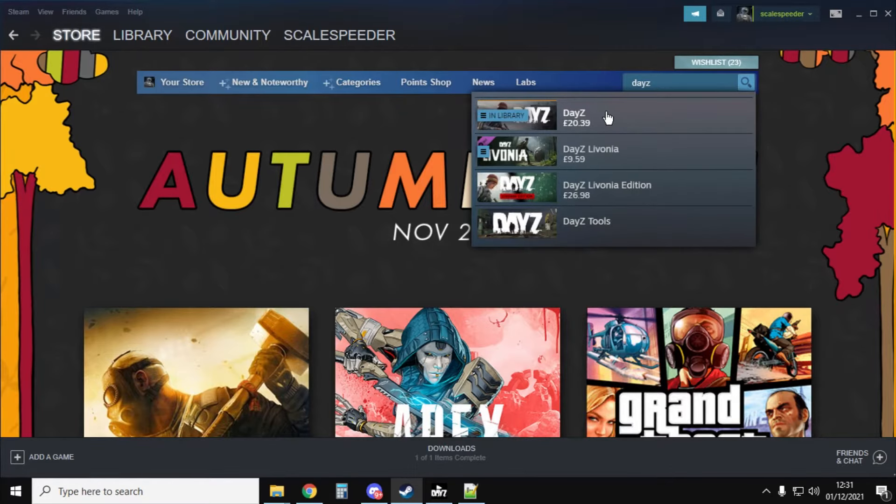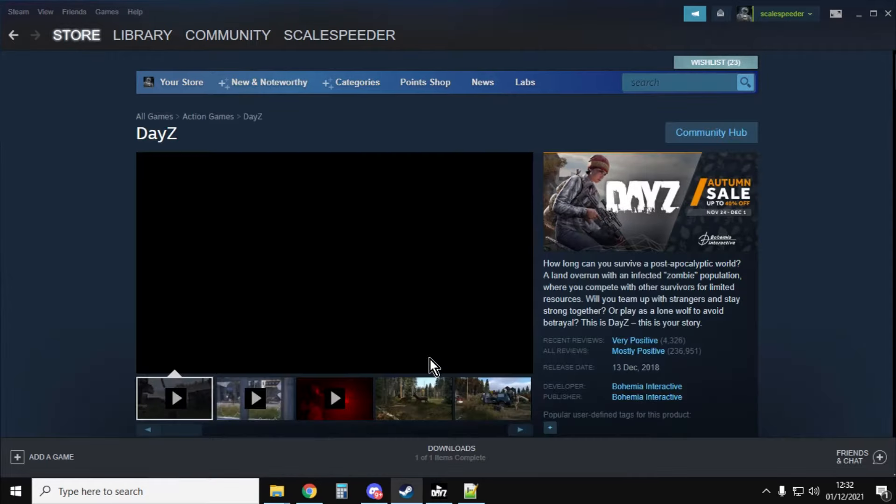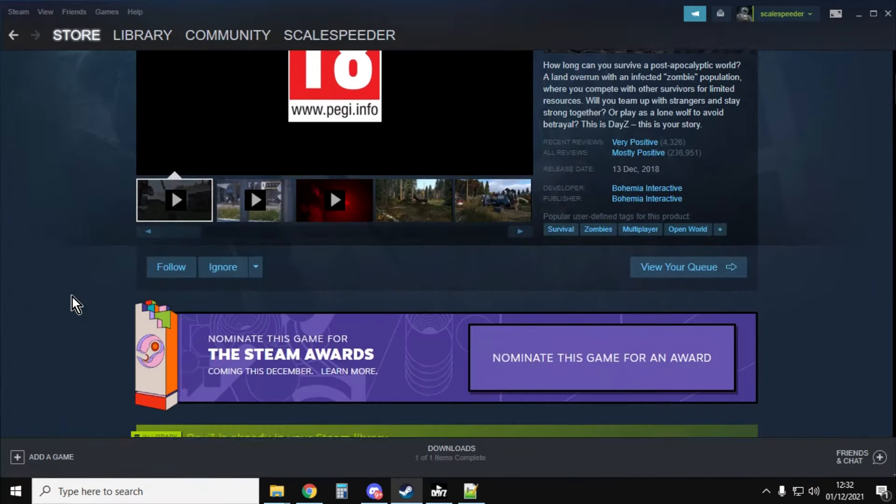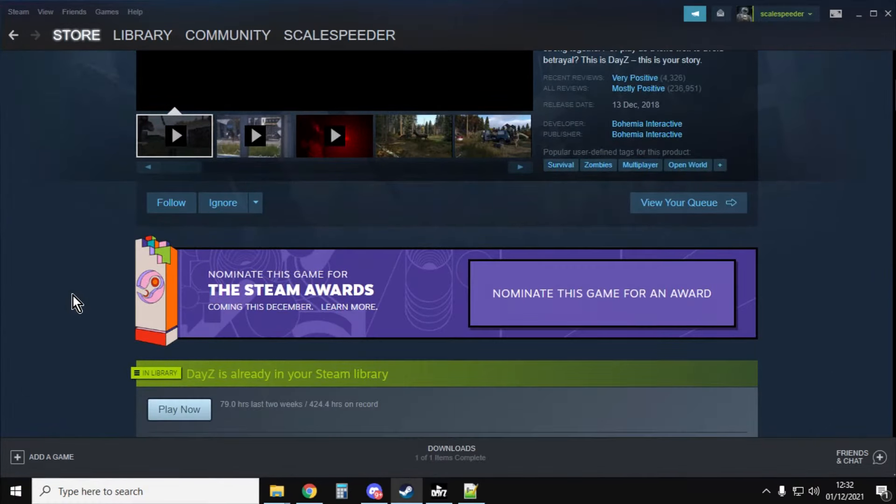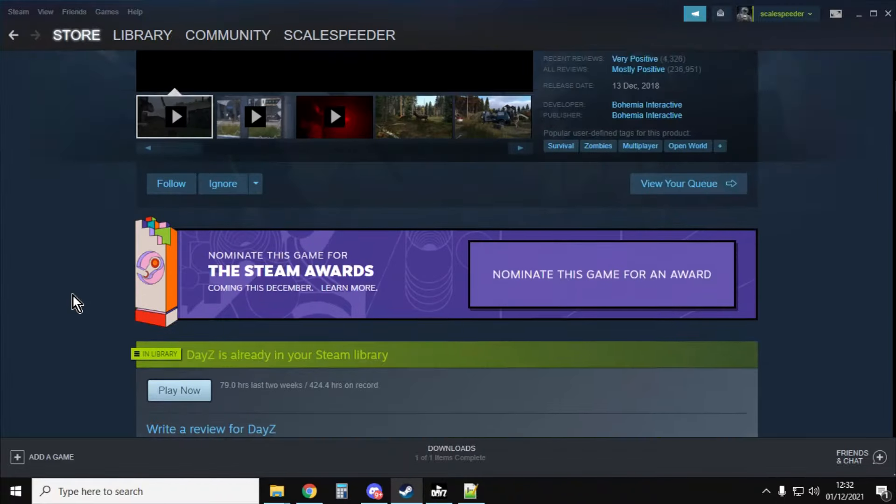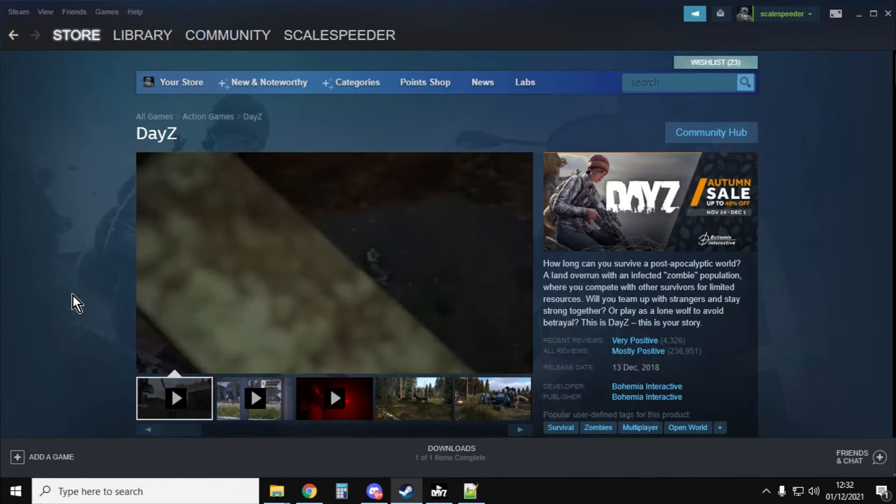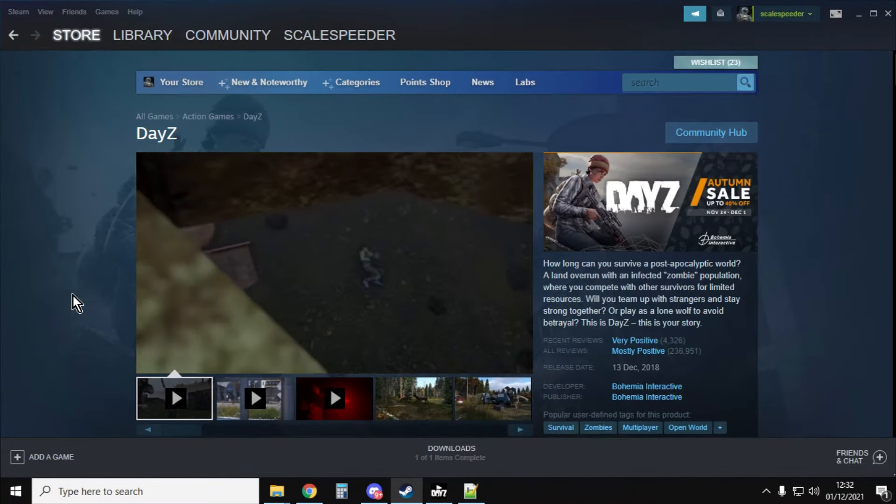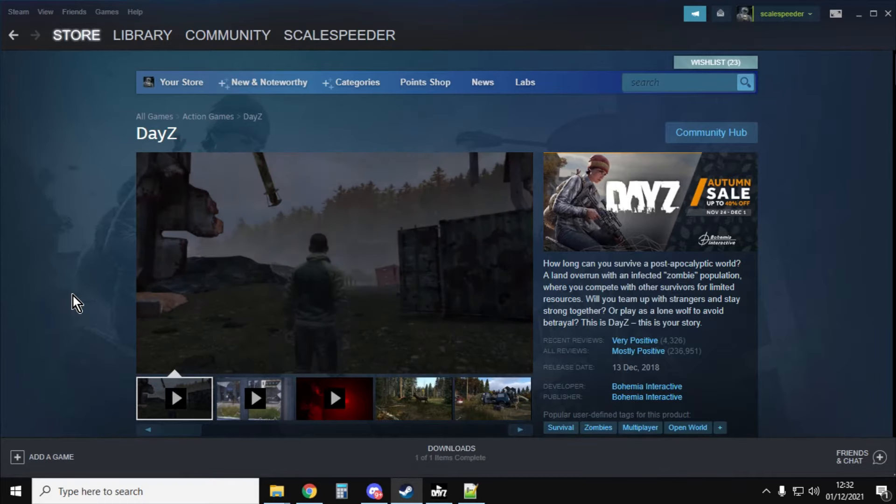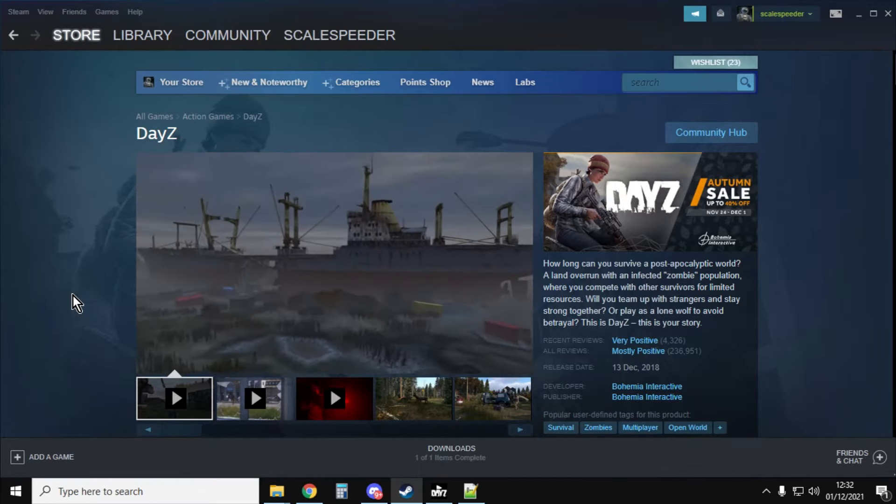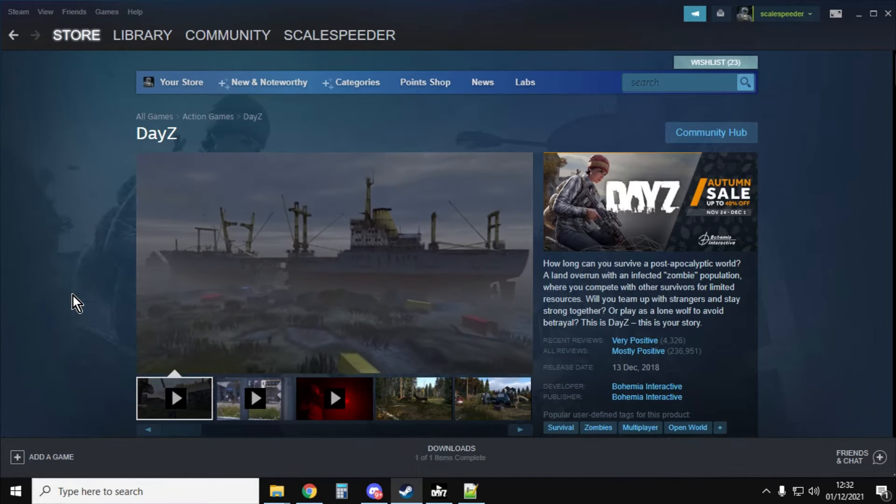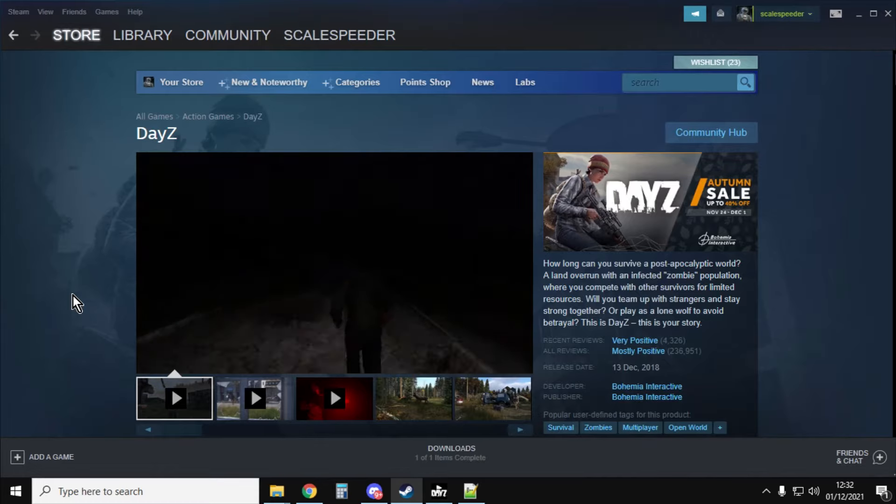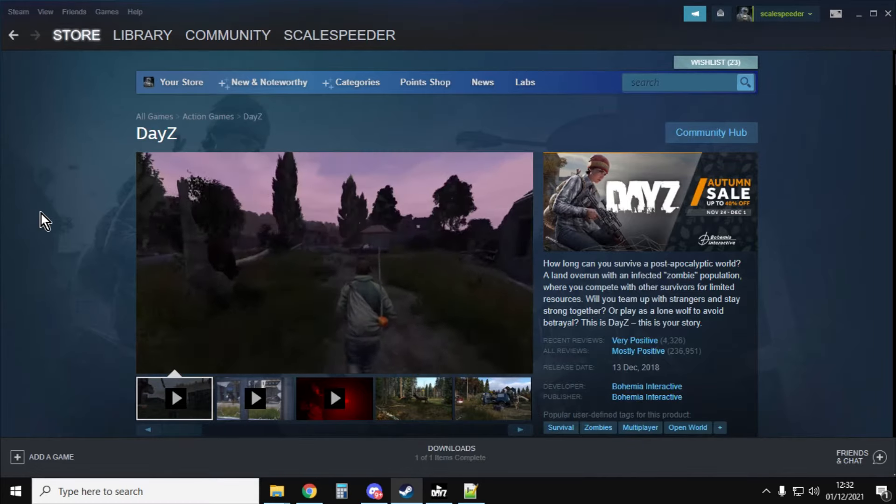And the next thing you need to do is you'll need to buy a copy of DayZ. Now, luckily at the moment, it's on sale. So I would always say buy it when it's on sale. Even if it's not on sale, still buy it because it's such an amazing game. You're going to get years and years of fun out of it. So when you've got it, it'll ask you to download it. So you can download it, fire it up, close it up again. Let it run through at least once.